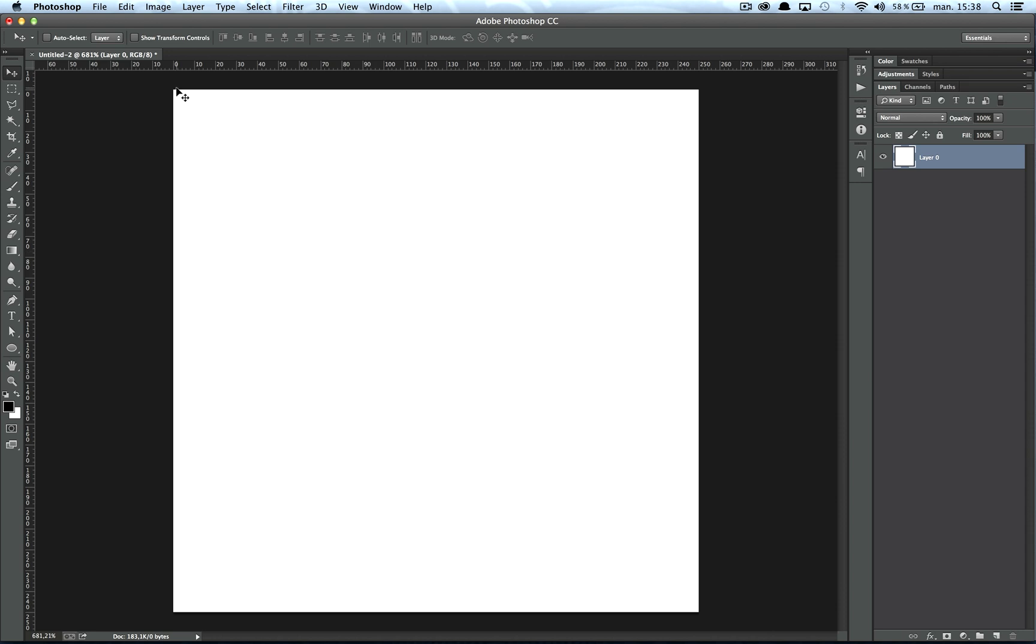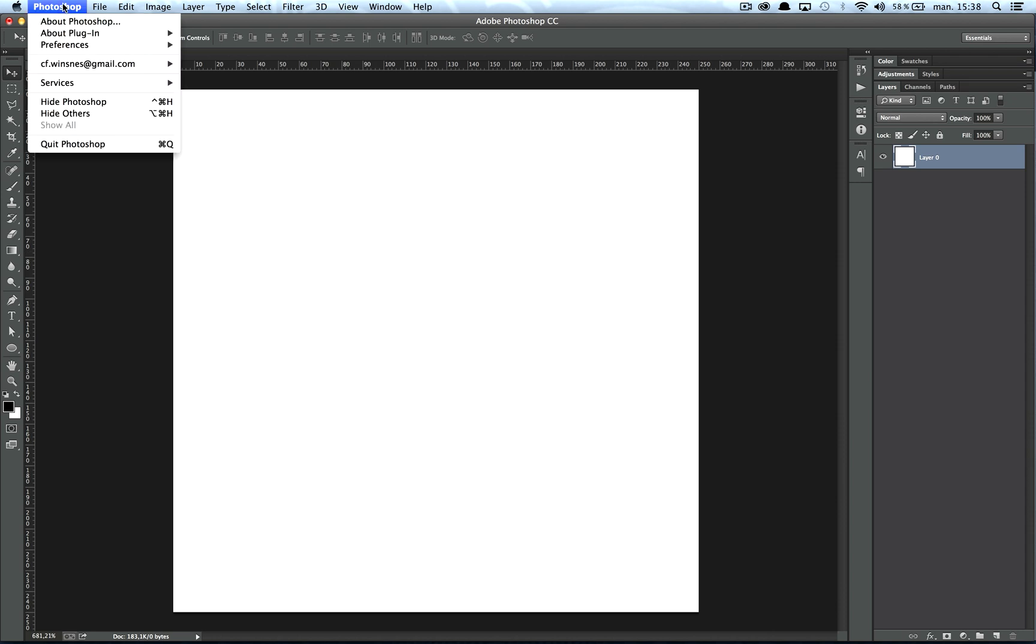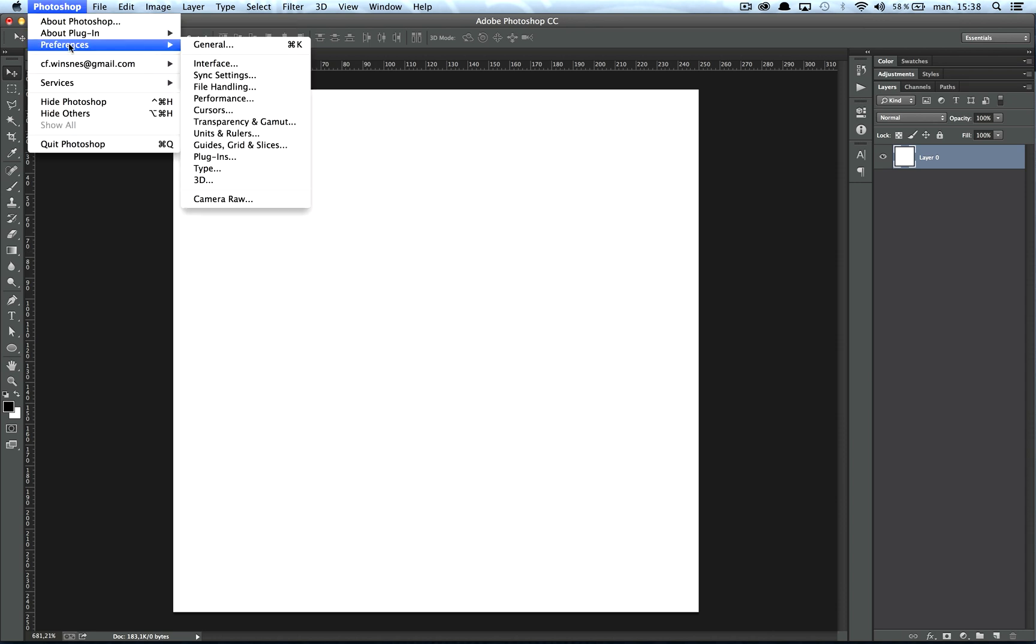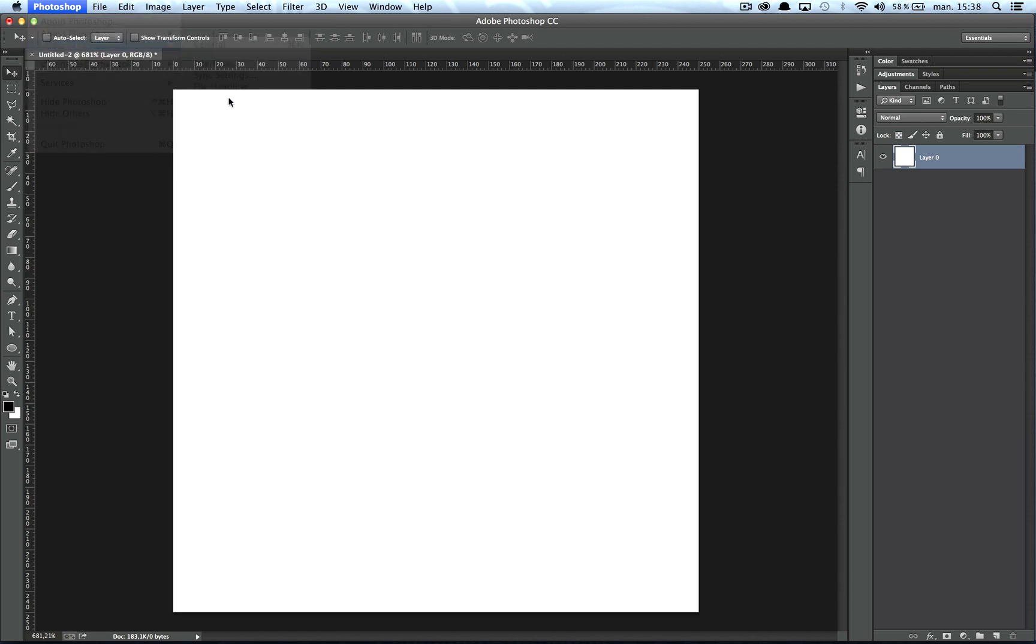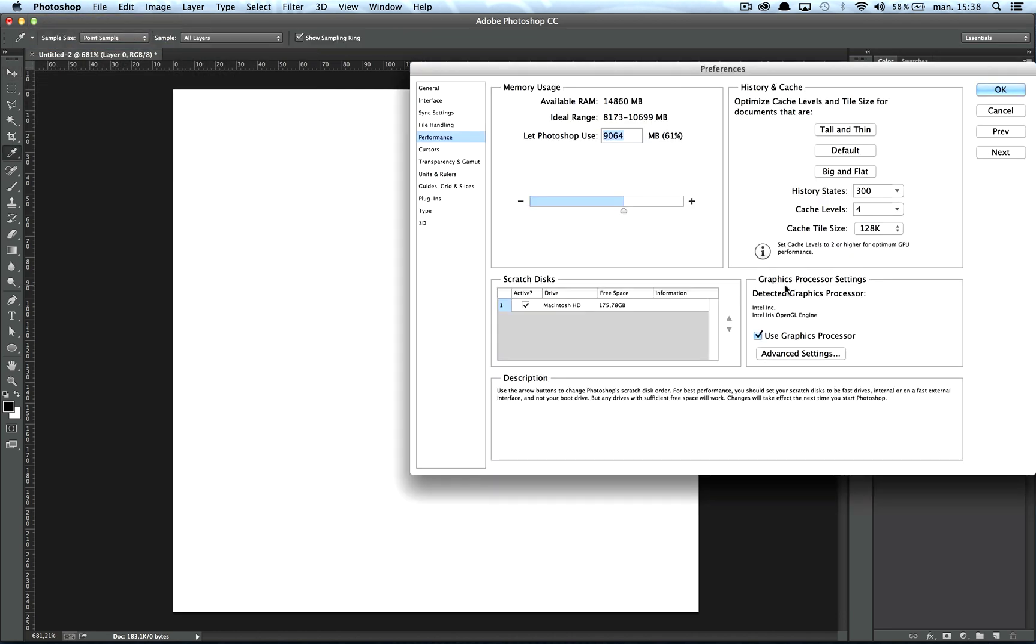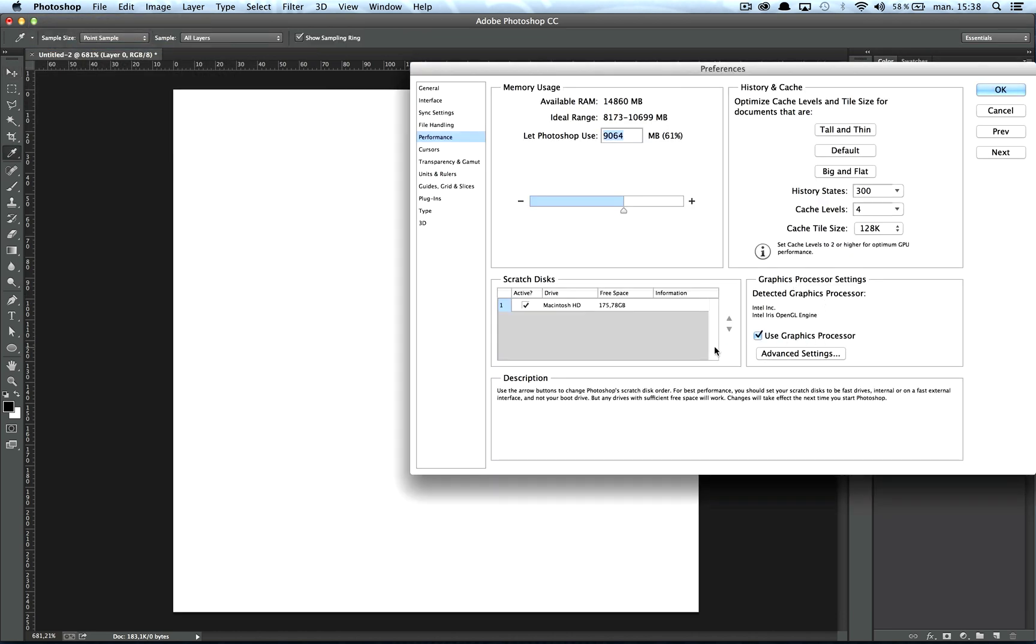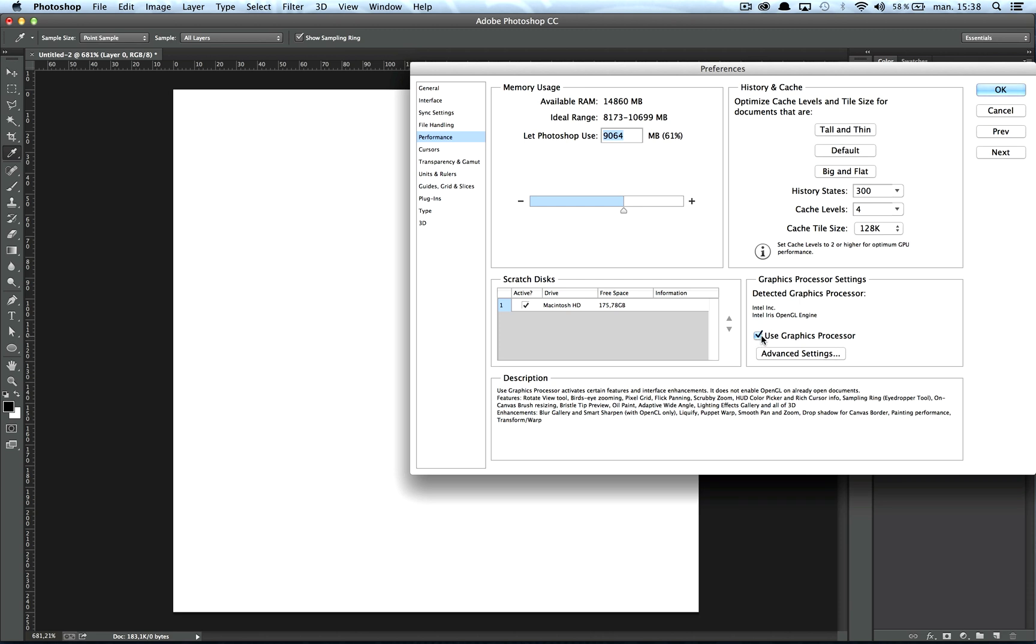So I also read a problem fix that you can do in Photoshop on performance. You can turn off the user graphics processor, but the problem is that it will turn off a bunch of tools and options in Photoshop, so I wouldn't recommend that at all.